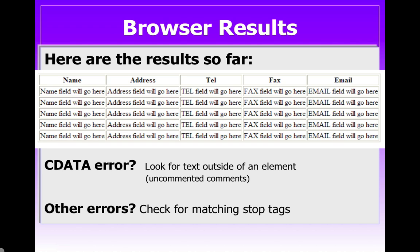And here's the results in the browser. You can see our table. And then we have, right now, we haven't captured the individual data. But you can see where the names, the address, the telephone numbers, all the details for each person will come in. And you can see the for each is working because we have the five rows that match each of our people fields.